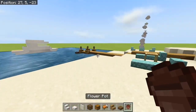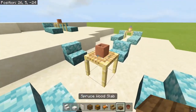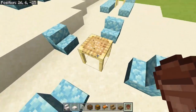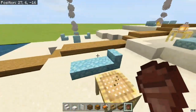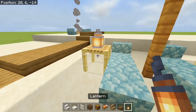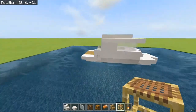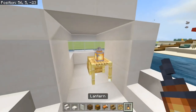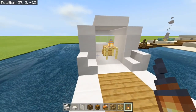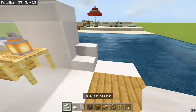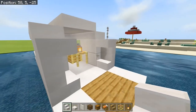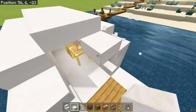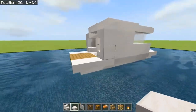On second thought, instead of that sea lantern we can add a table here and then add a lantern, which I really like. I feel like it adds a really nice thing to it — I think you guys will understand what I mean.